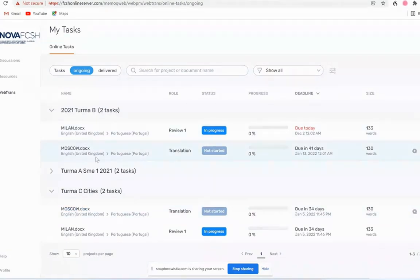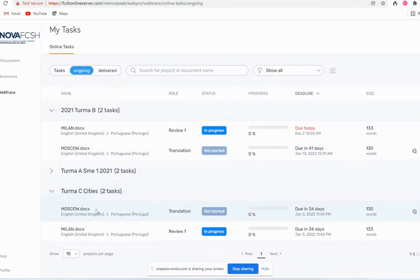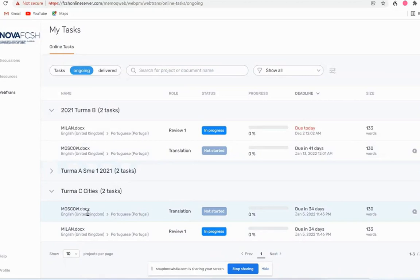We can see here this lists the jobs that have been assigned. And in this case they can either be reviewing or translating. So I come to a job I'm concerned with and I just click to open it up.